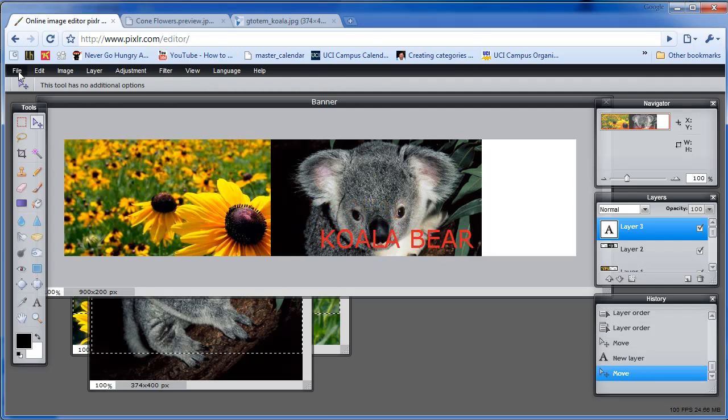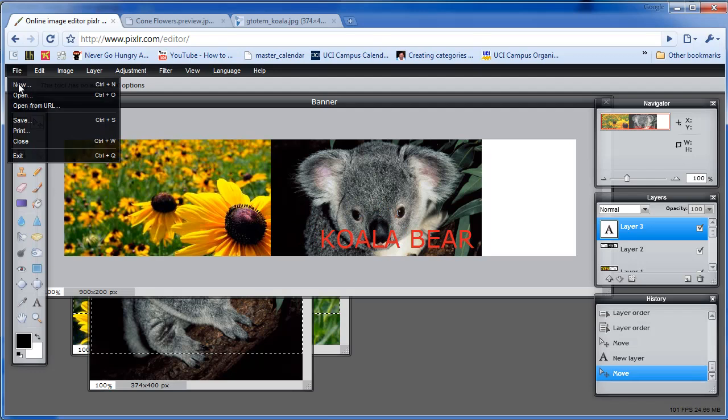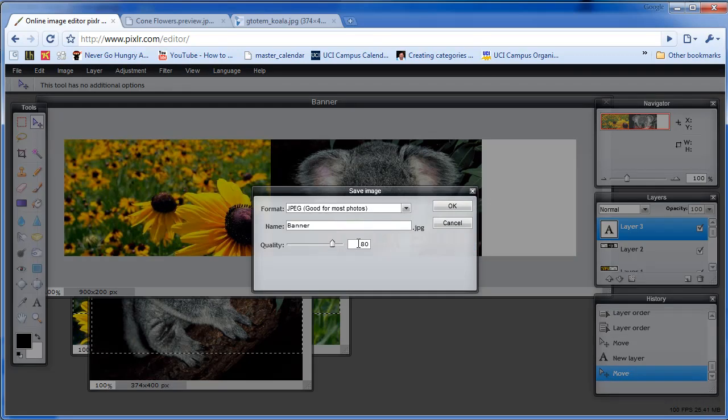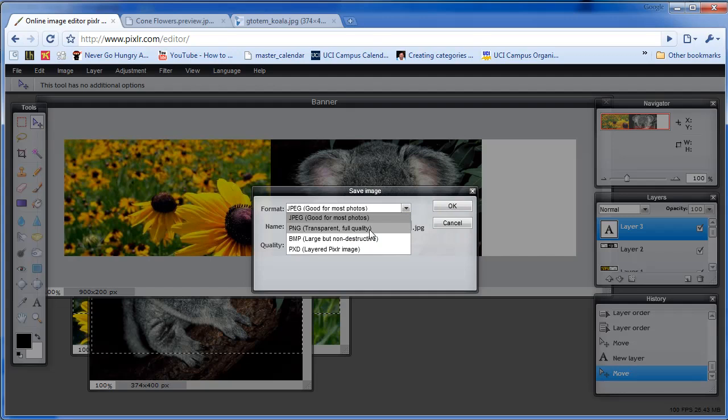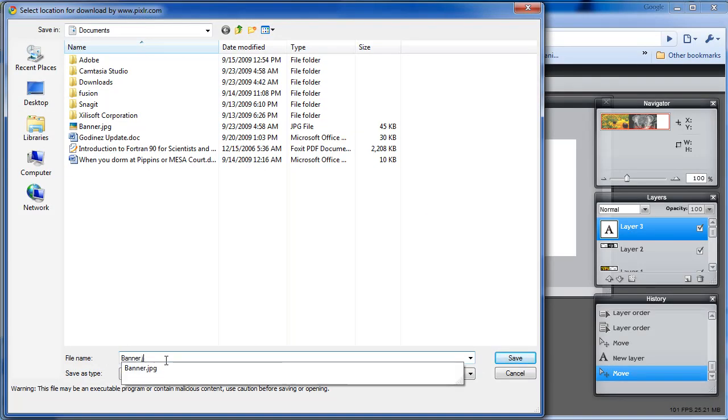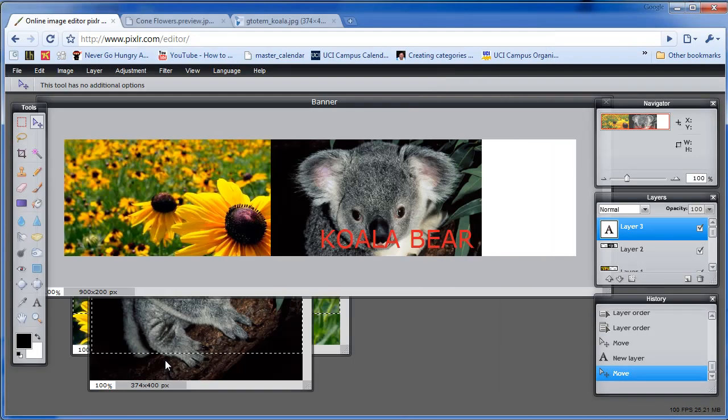Then, once you're done, click File, Save, Banner. You can change the quality. 80 is usually a good spot. You can make it 100 if you like. You can also change the format to PNG, which is Portable Network Graphics, which is also a good format for images. Click OK. And then just click Save. And there you go.